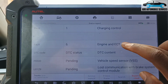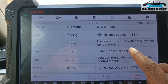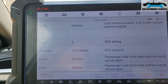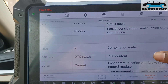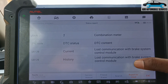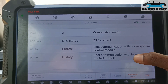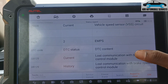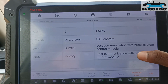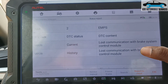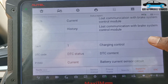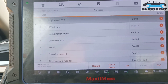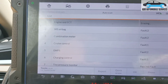The report is showing vehicle speed sensor issues because the ABS is having a problem. There is lost communication with the brake unit, the combination meter which is the instrument panel, and cruise control — all reporting about vehicle speed. The EMS is also reporting about vehicle speed and a battery sensor circuit. So what I'll do now is erase all the fault codes and see which ones remain.